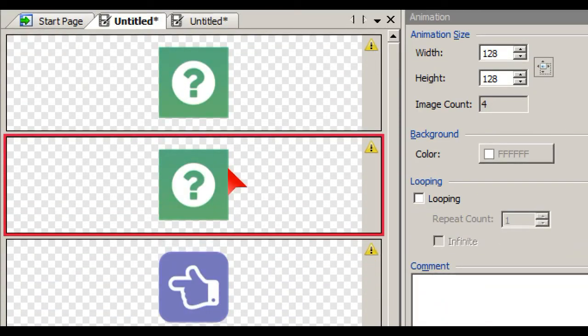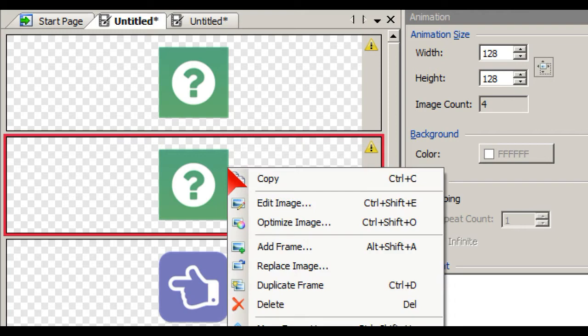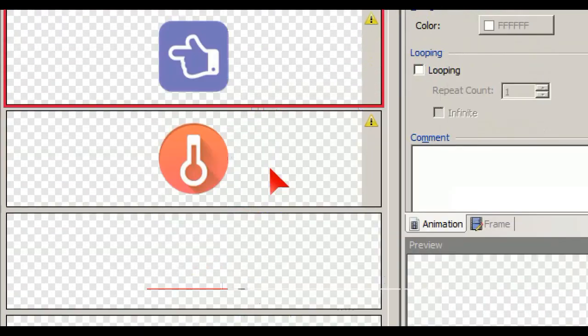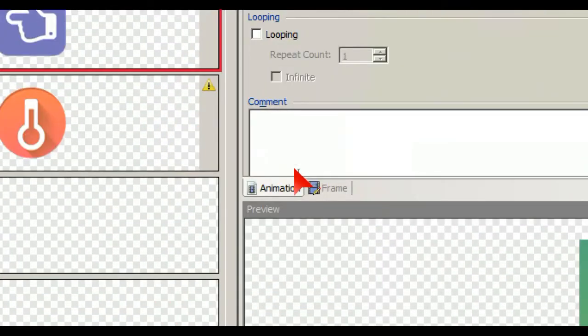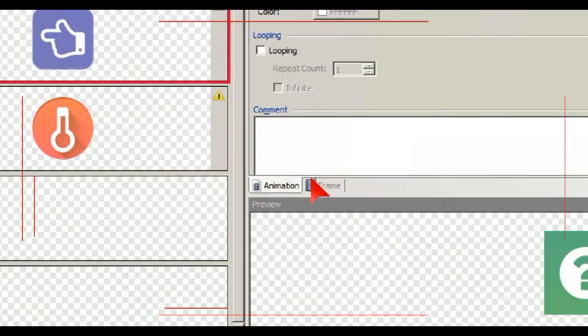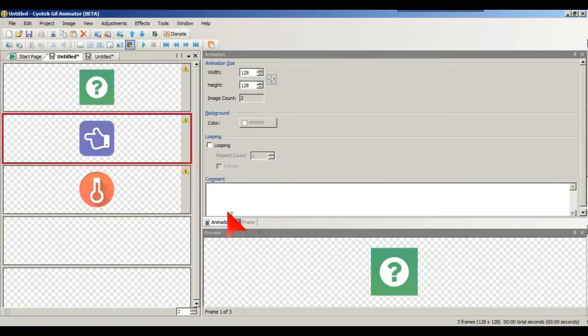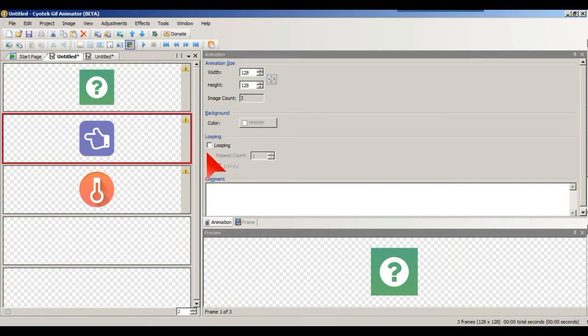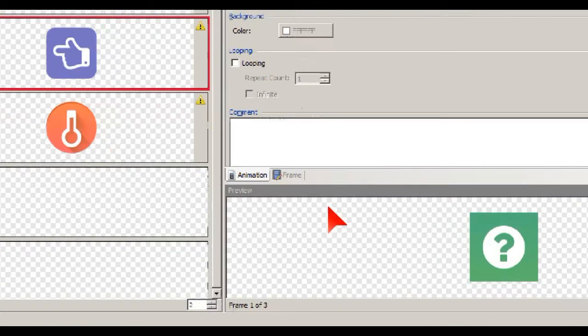But we're not going to do that. This one we're just going to do a basic animation. So what we're going to do is just have these three going on.